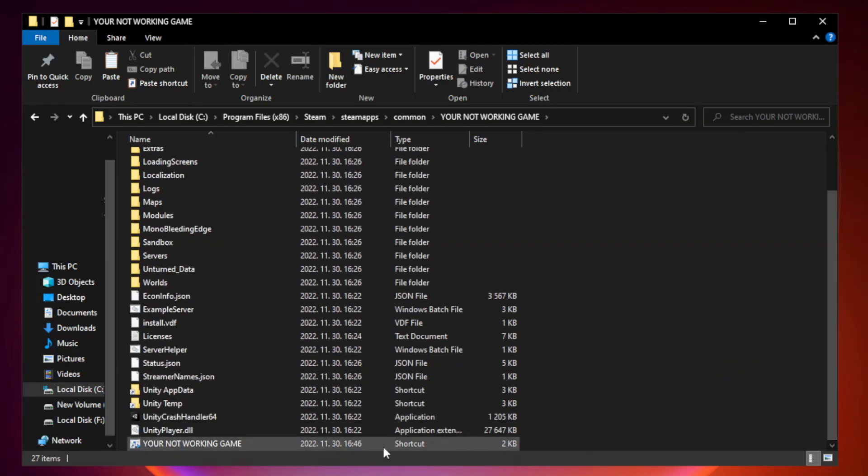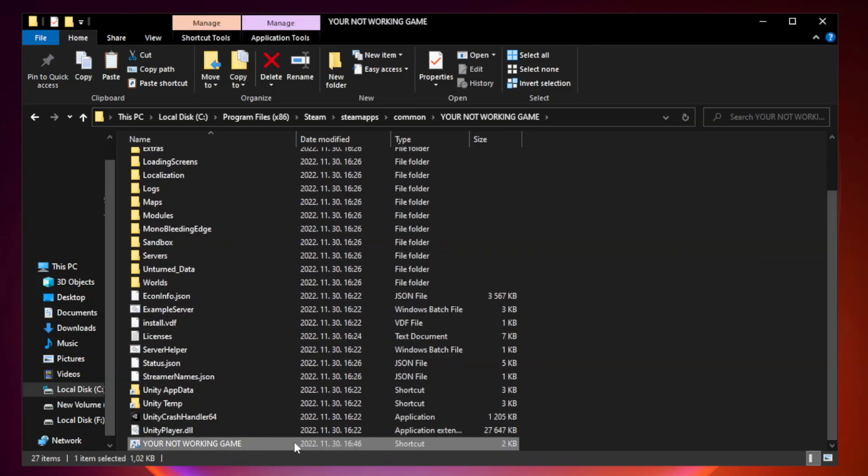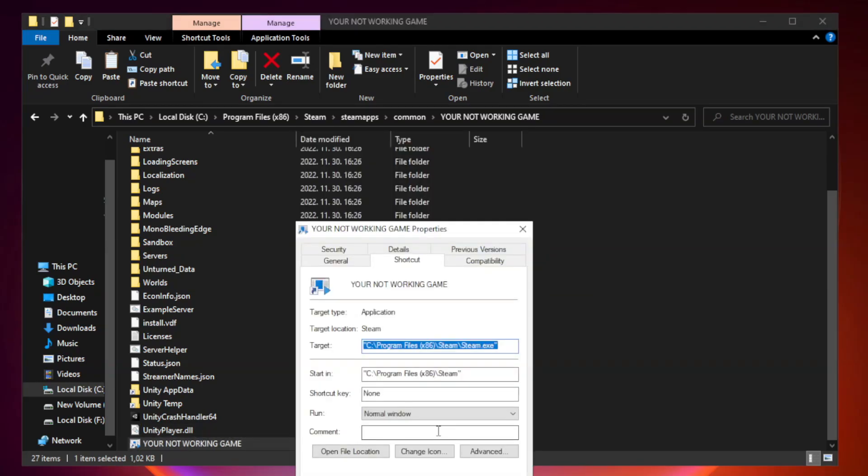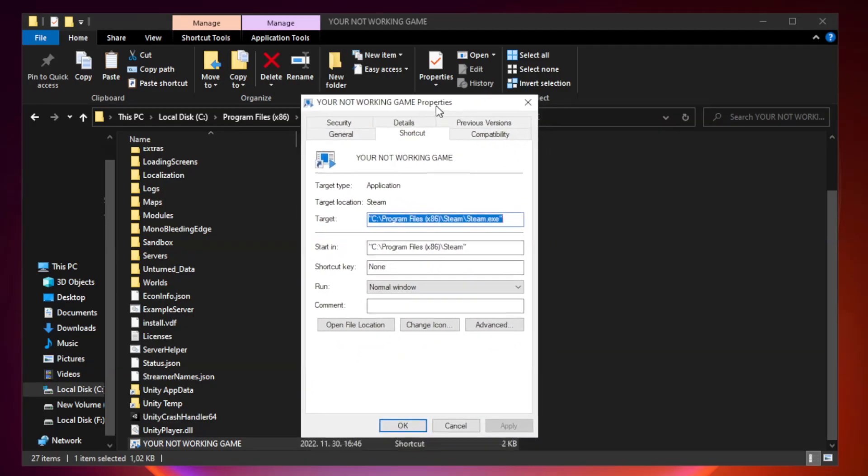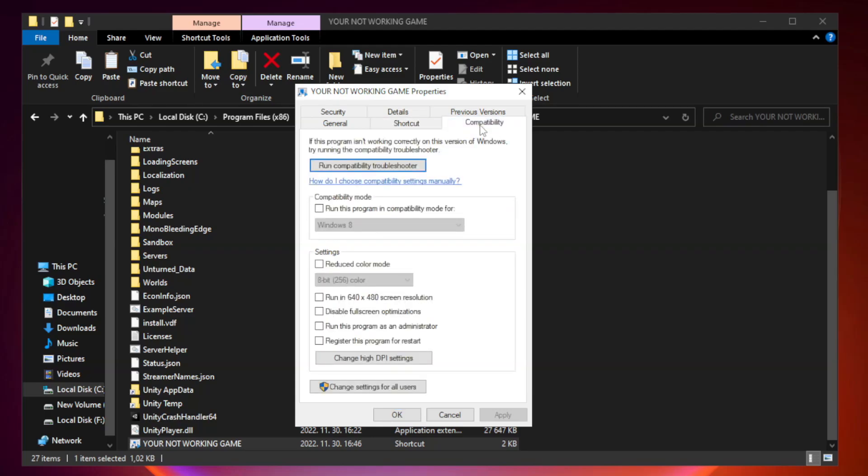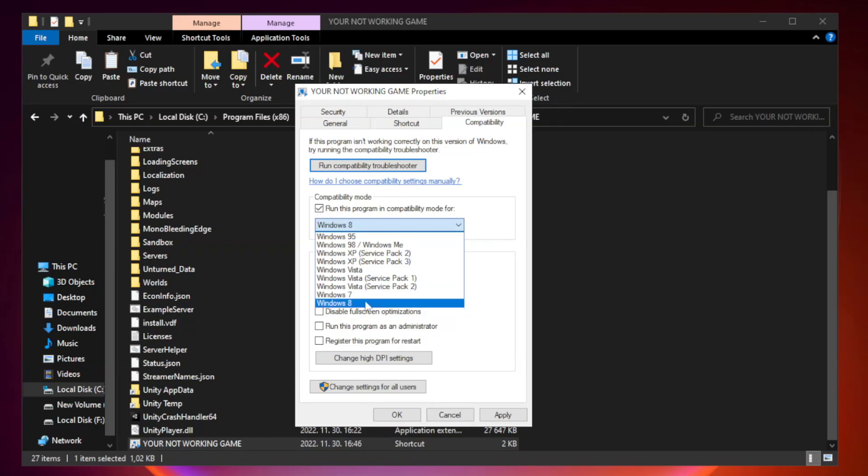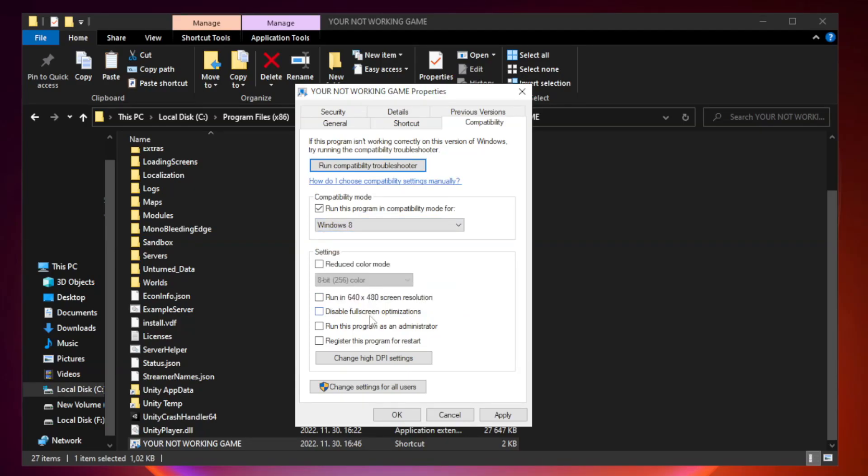Right-click your not working game application and click properties. Check run this program in compatibility mode. Try Windows 7 and Windows 8. Check run this program in compatibility mode. Check run this program as an administrator. Apply and OK.